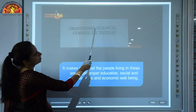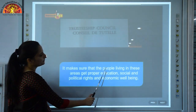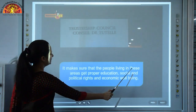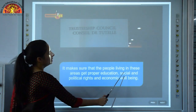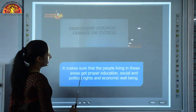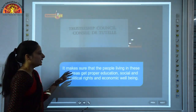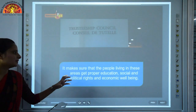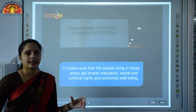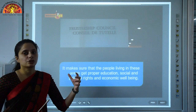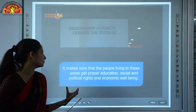The Trusteeship Council makes sure that the people living in areas under colonial rule get proper education, social and political rights, and economic well-being.